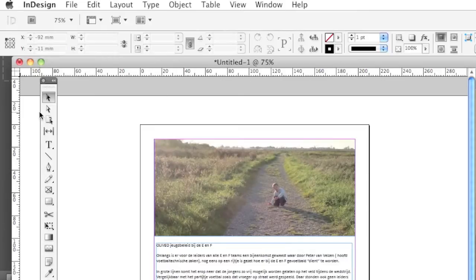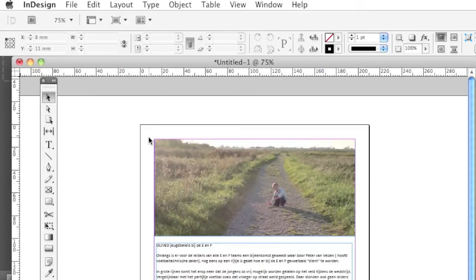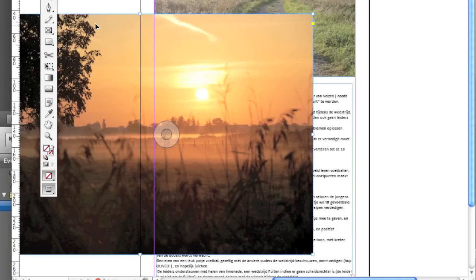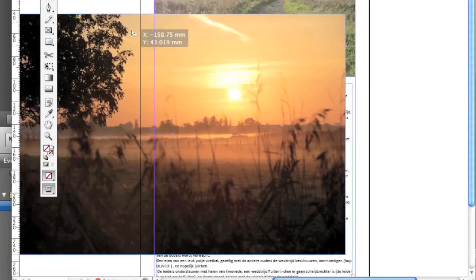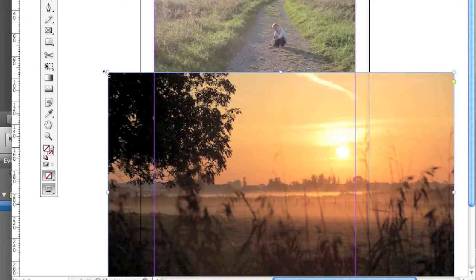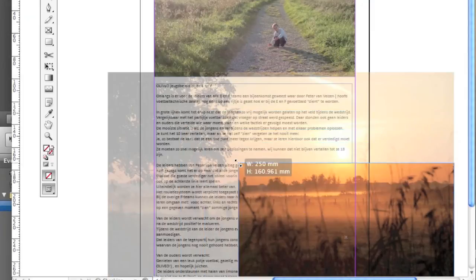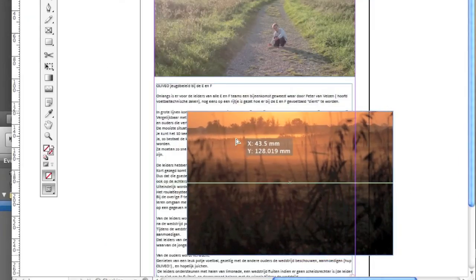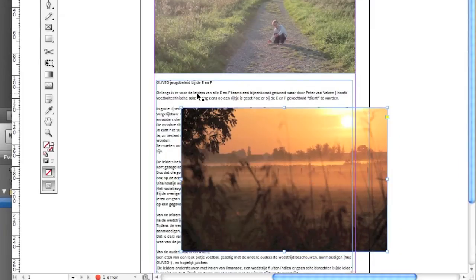and you go back into your InDesign file and you click Edit Paste in Place. And you go in and add that image where you like to. Very handy.